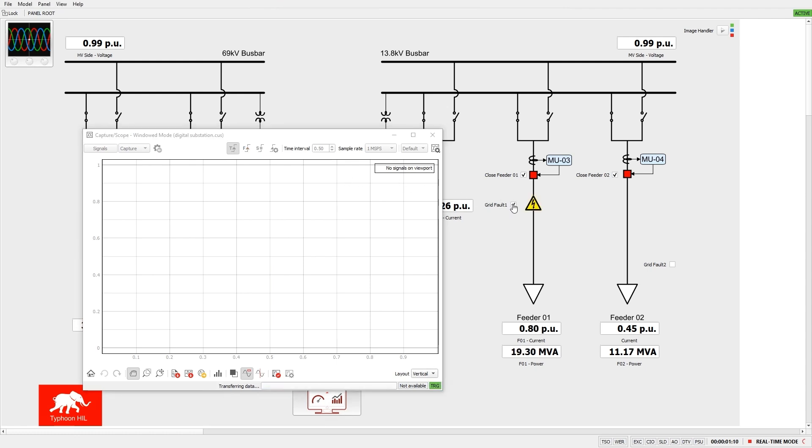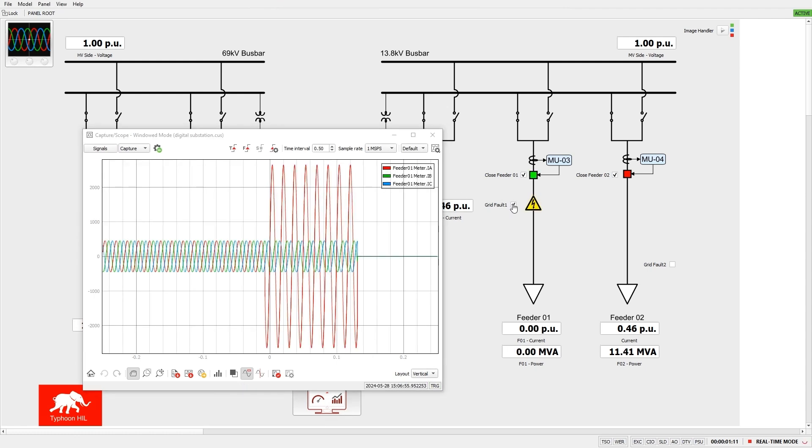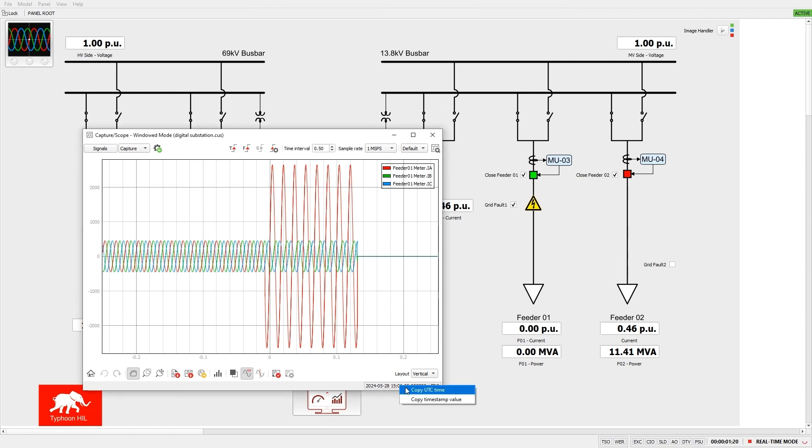Now, let's perform the fault. If the trigger time is available, the UTC time and timestamp value can be copied by right-clicking on the trigger time indicator and selecting the corresponding option in the context menu.